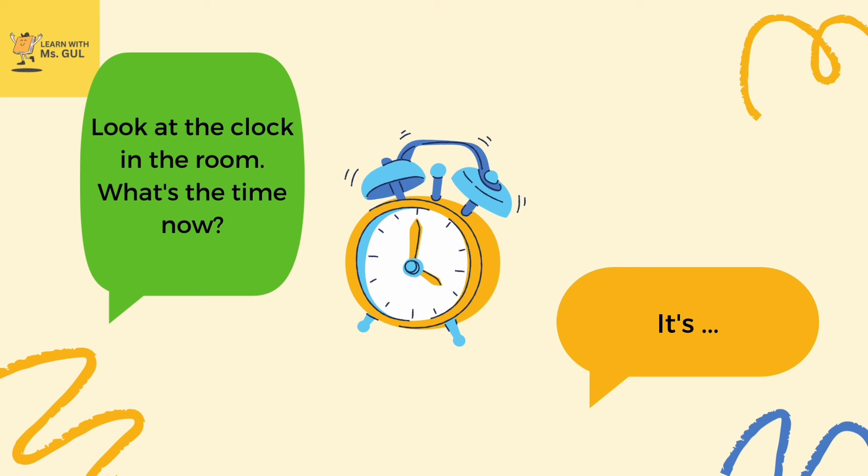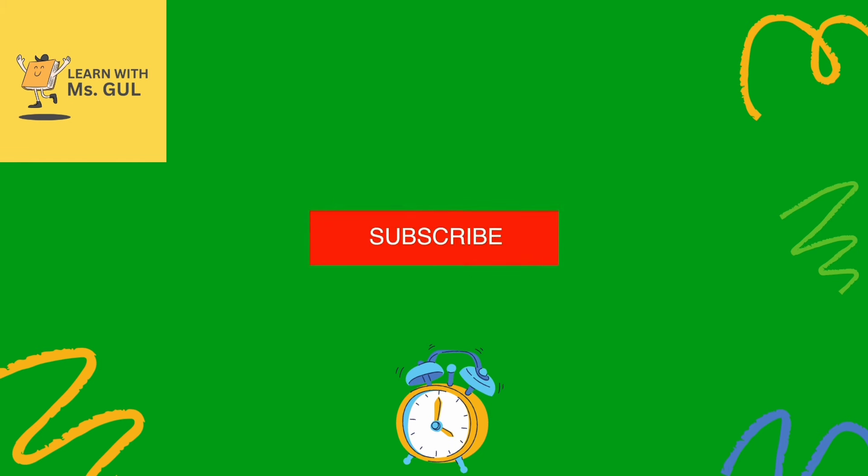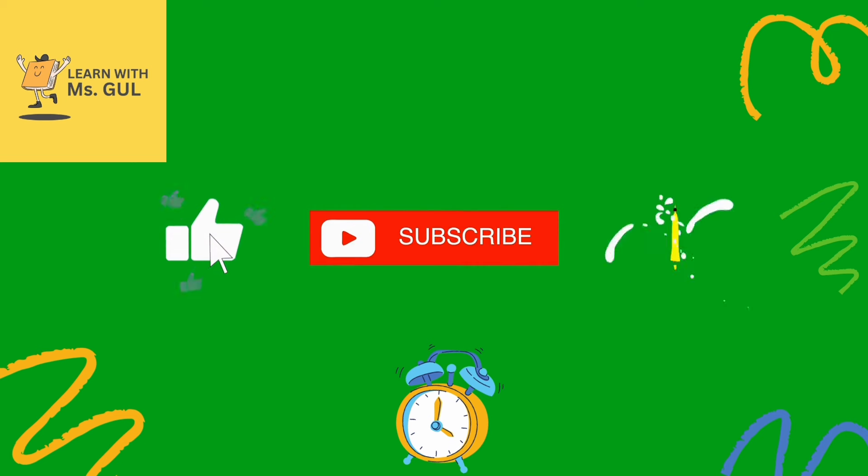I hope you all liked the video. Don't forget to subscribe to the channel and like my video.